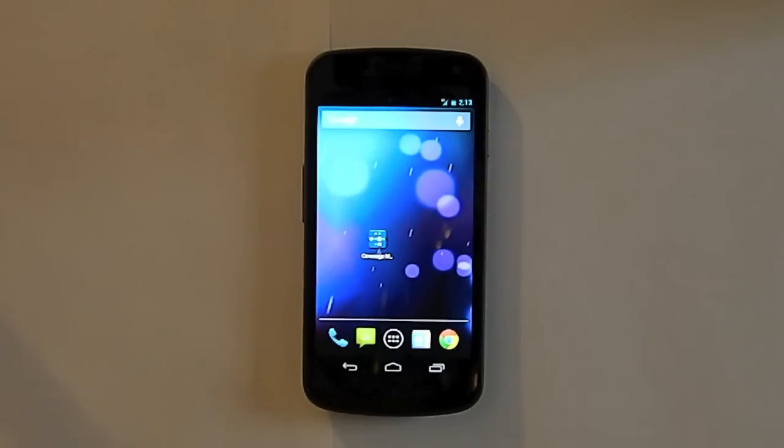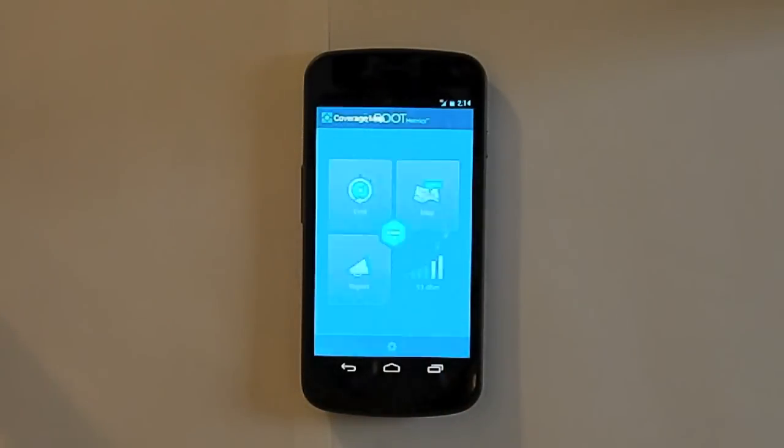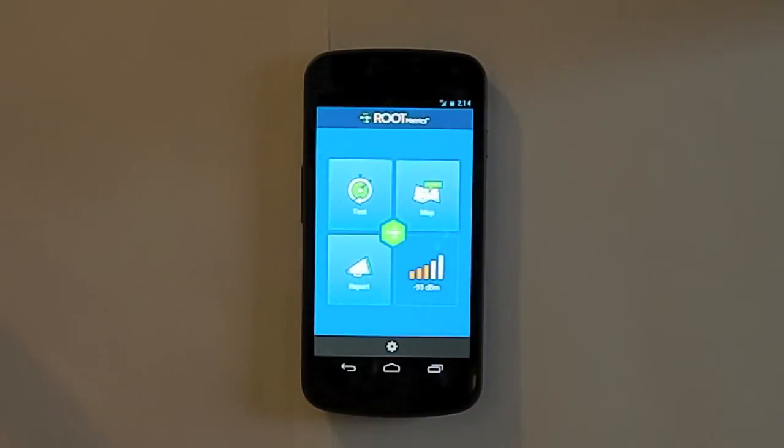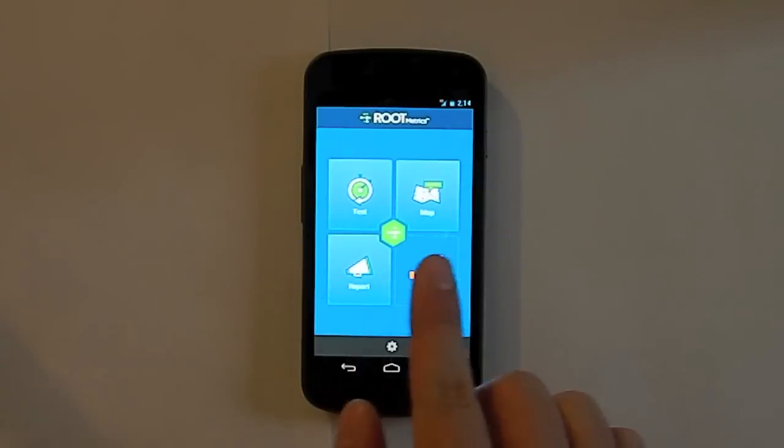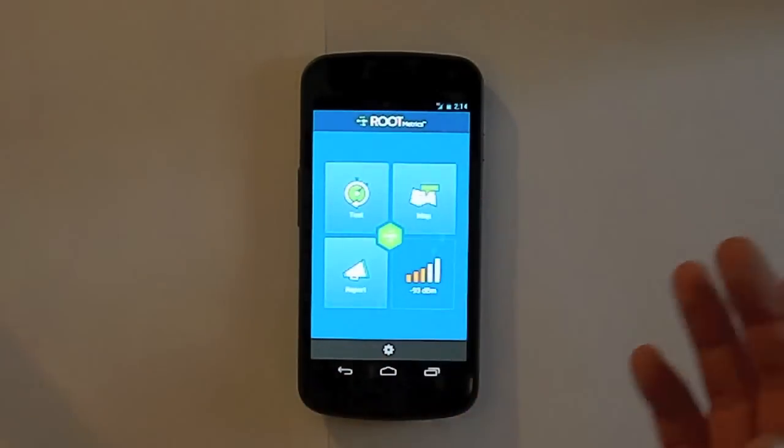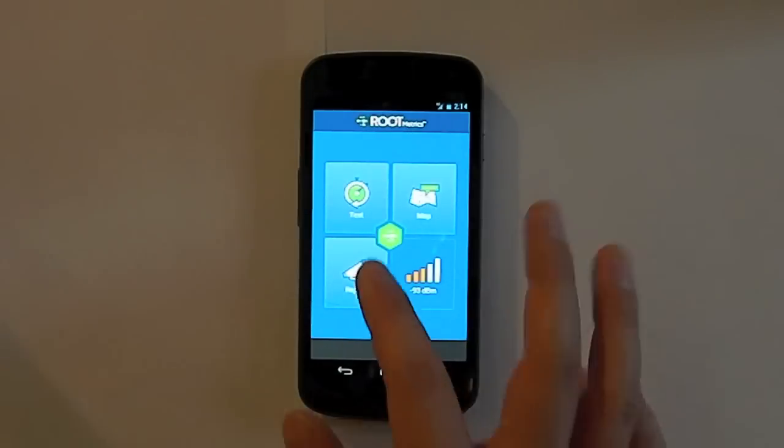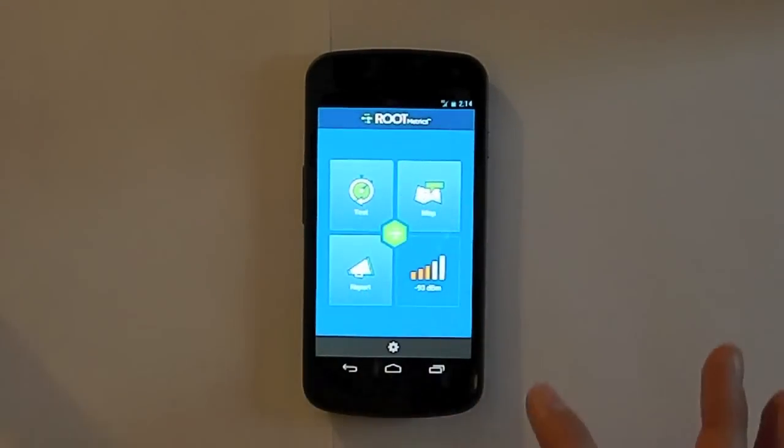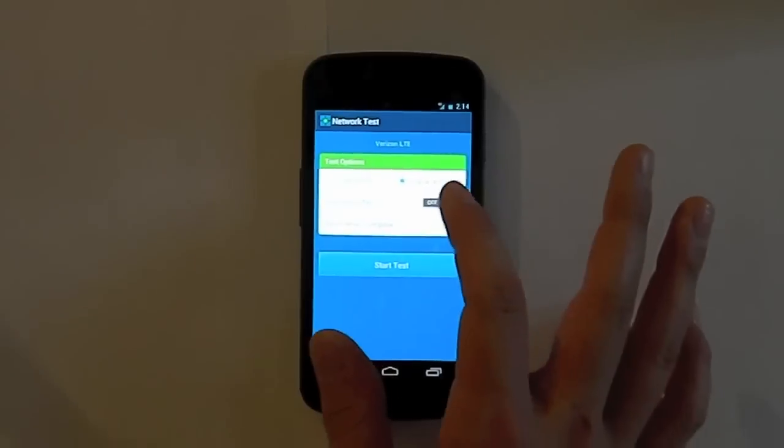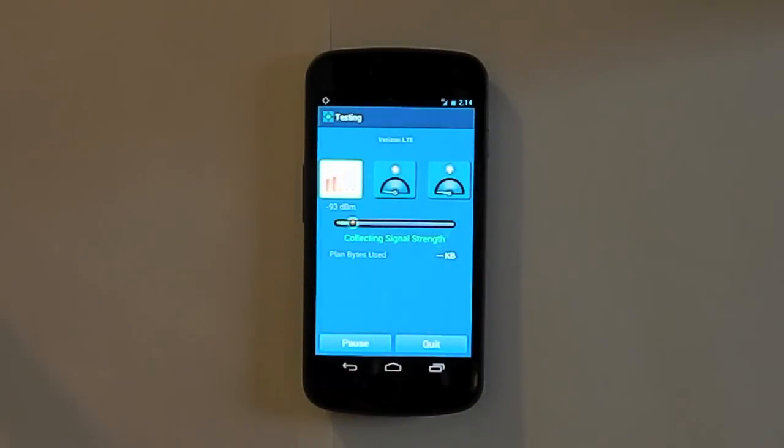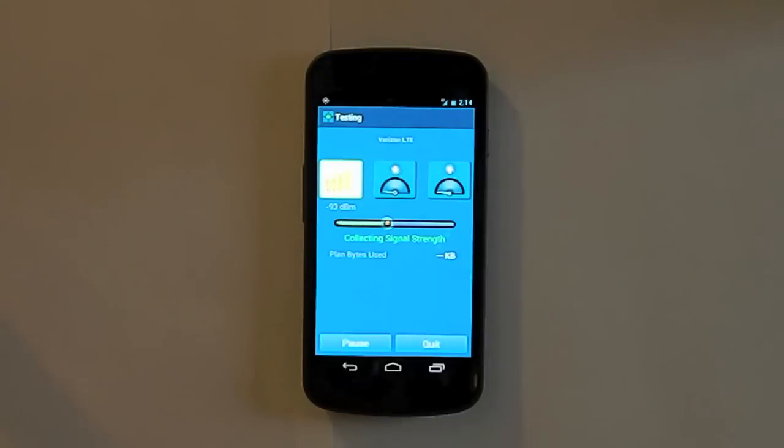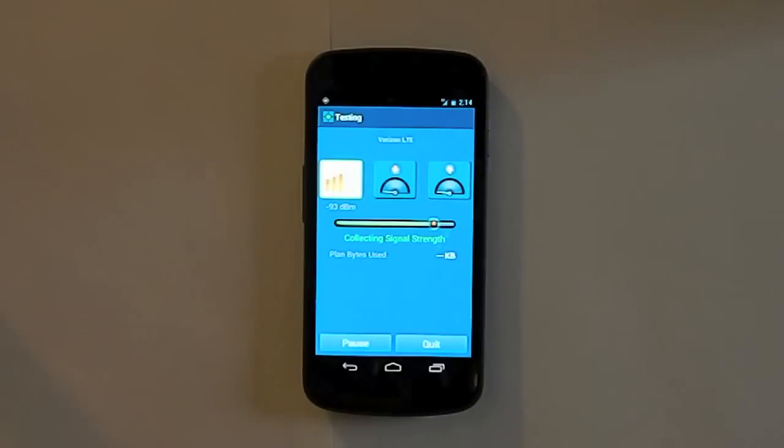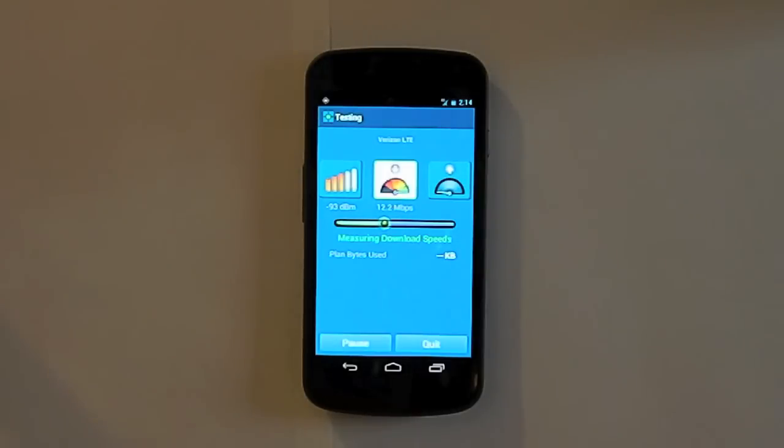And the next app I have is the Coverage Map app. And the whole point of this app is to test your coverage in certain areas, and then once you test it you can upload it to this RootMetrics website. And what that does is it puts together a whole map of Verizon's, like any network you have, it puts together a map of how good their signal is in various areas. You can test your strength right now, and it will use your GPS data and show Verizon exactly how your signal performed at that exact spot.